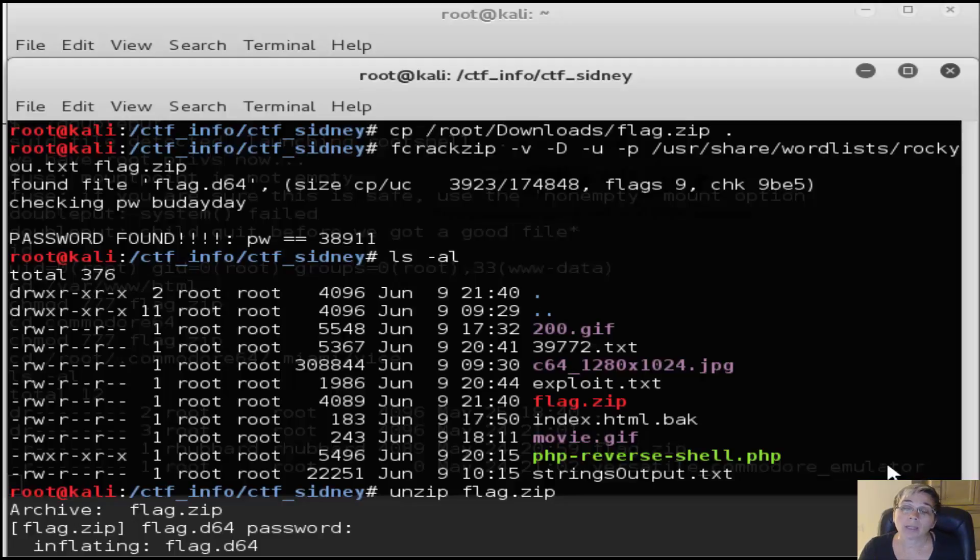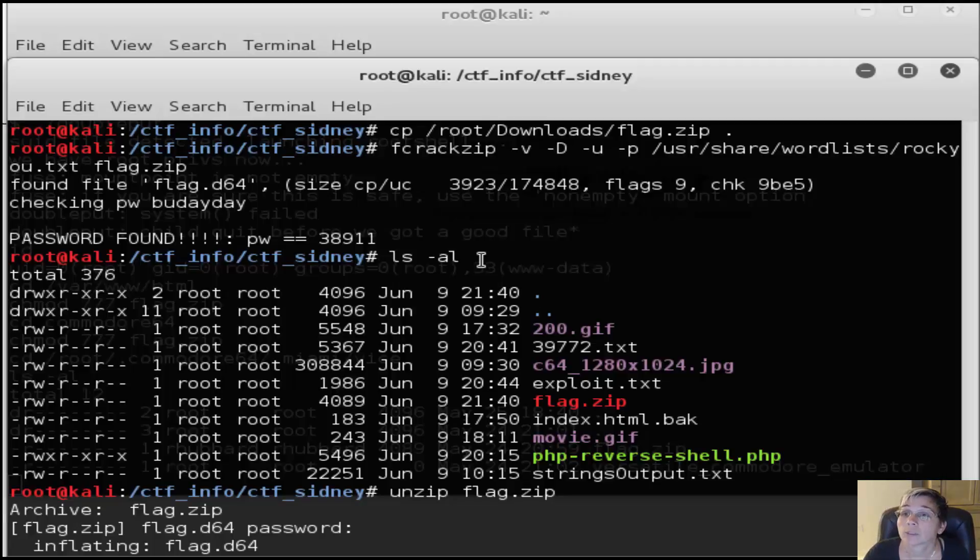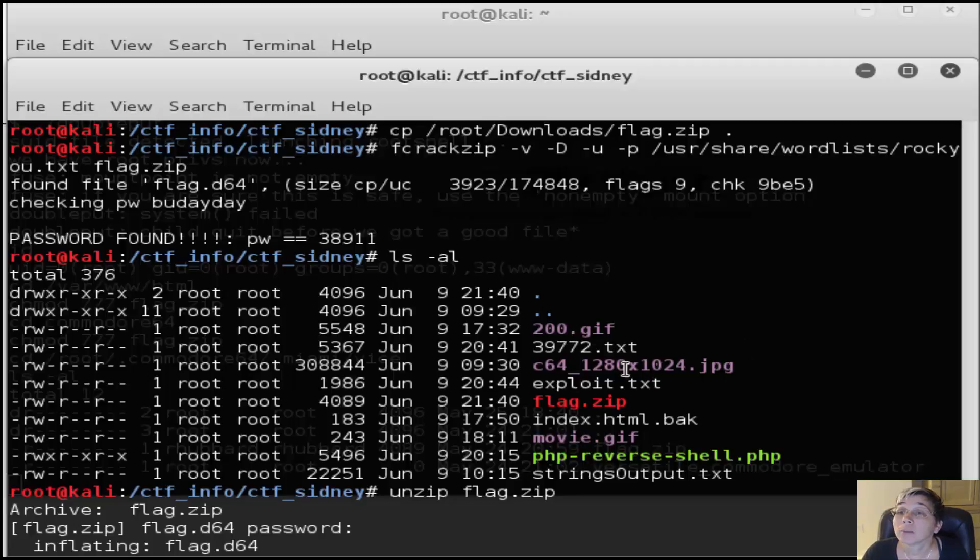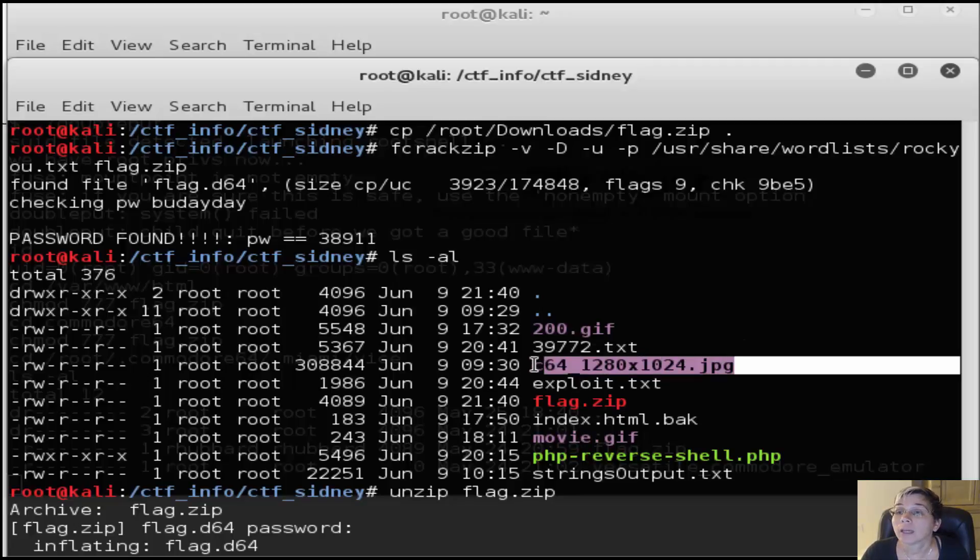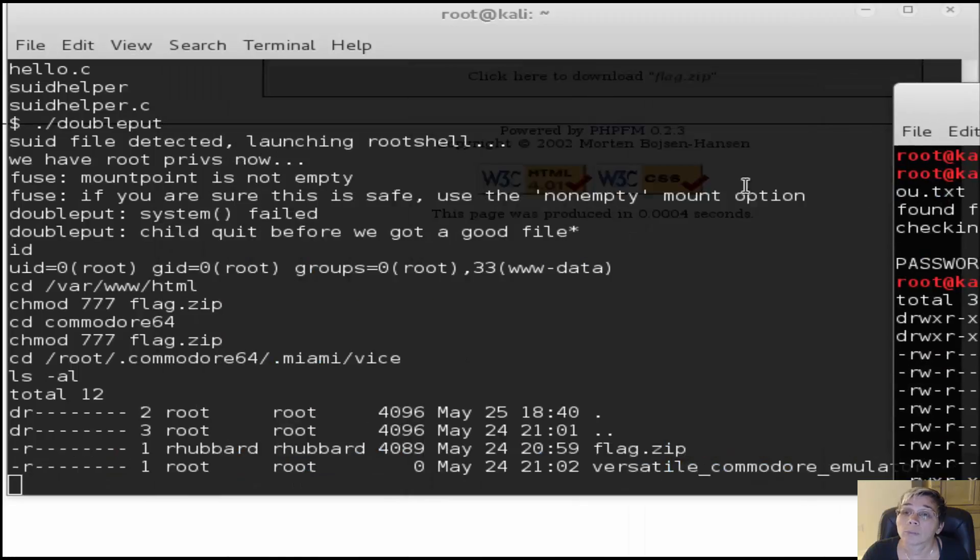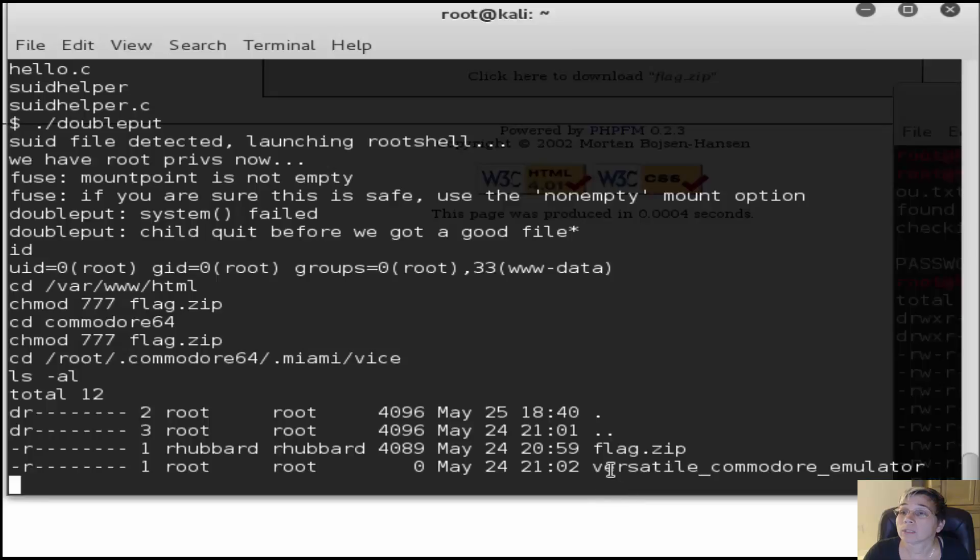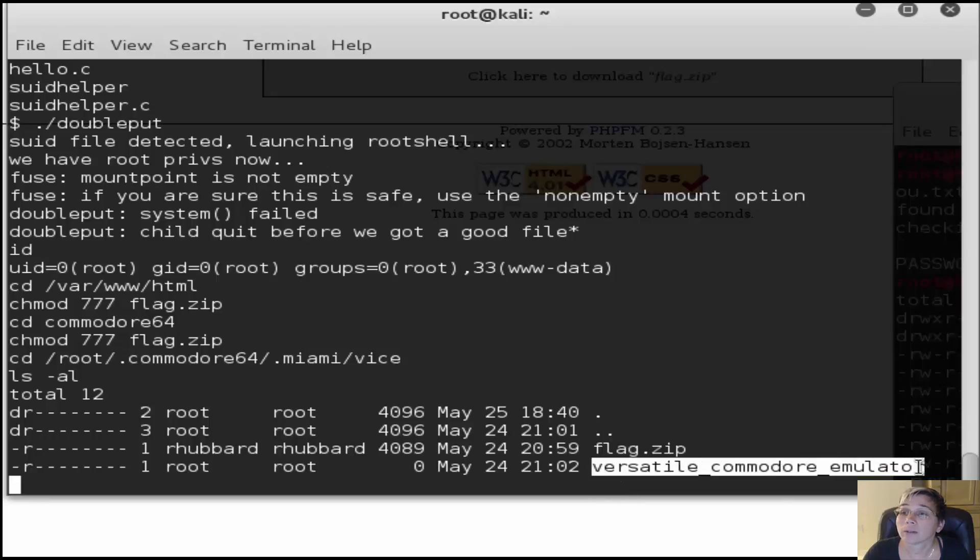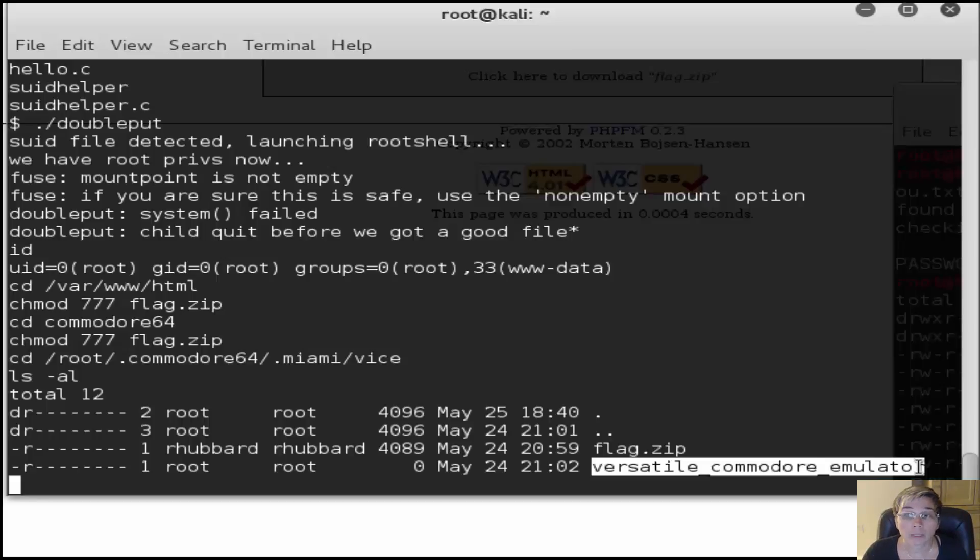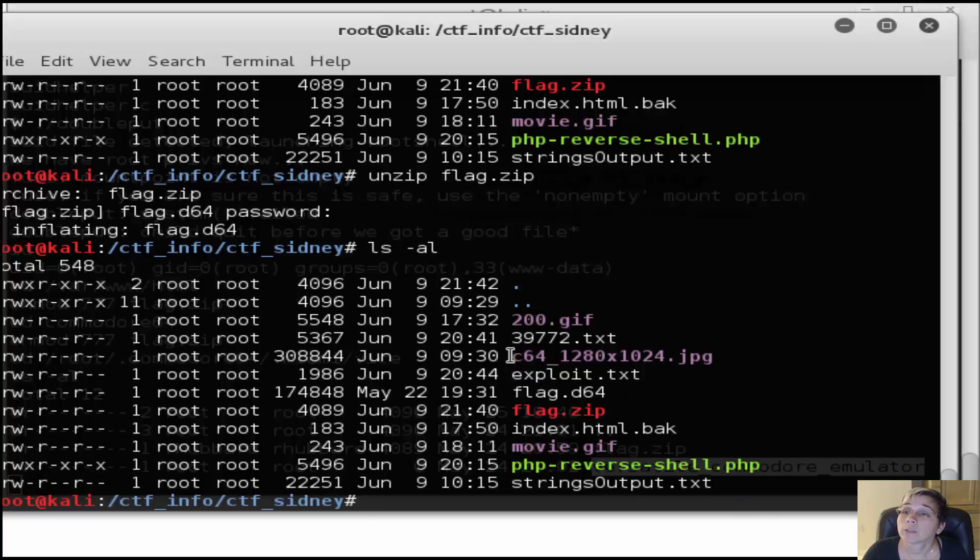The great news is that it also happens to be the password for that zip file. I got the flag zip downloaded to the Kali machine, used fcrack zip against that file with that password we saw earlier. When you unzip the file, it has an image. From when we were snooping around in the /root directory, there was this versatile Commodore emulator - apparently that's a hint to use a certain emulator called vice to read that image.